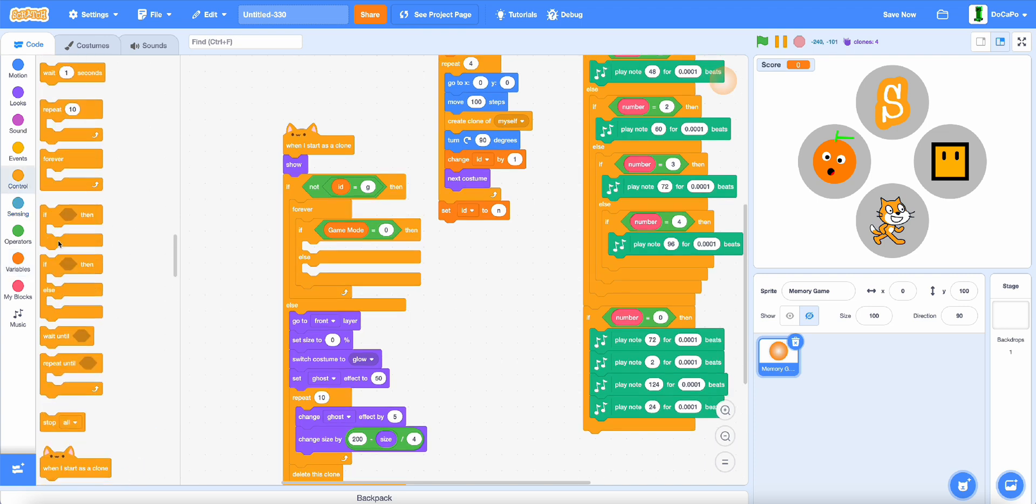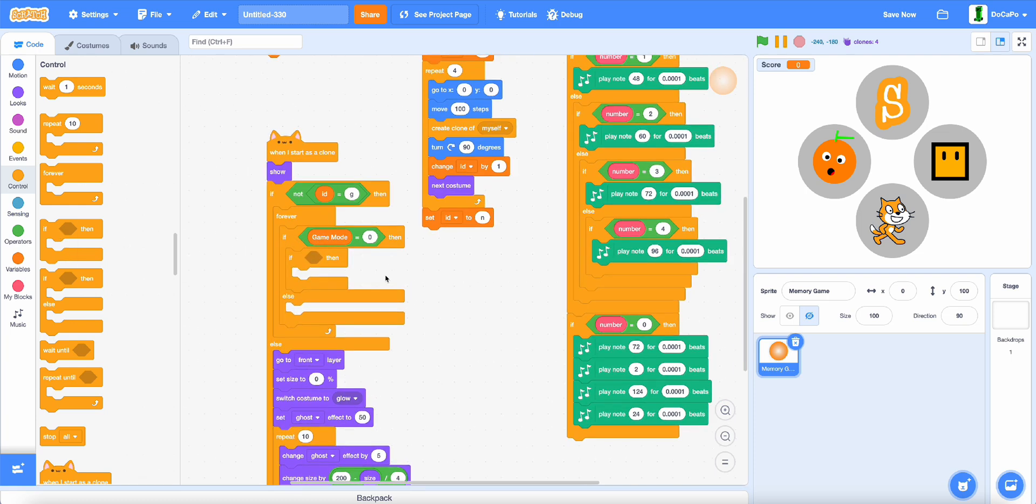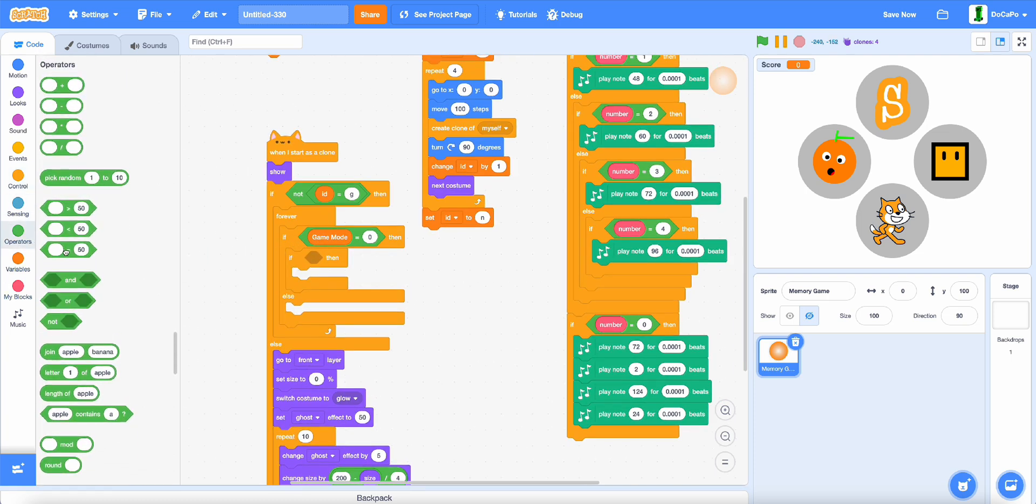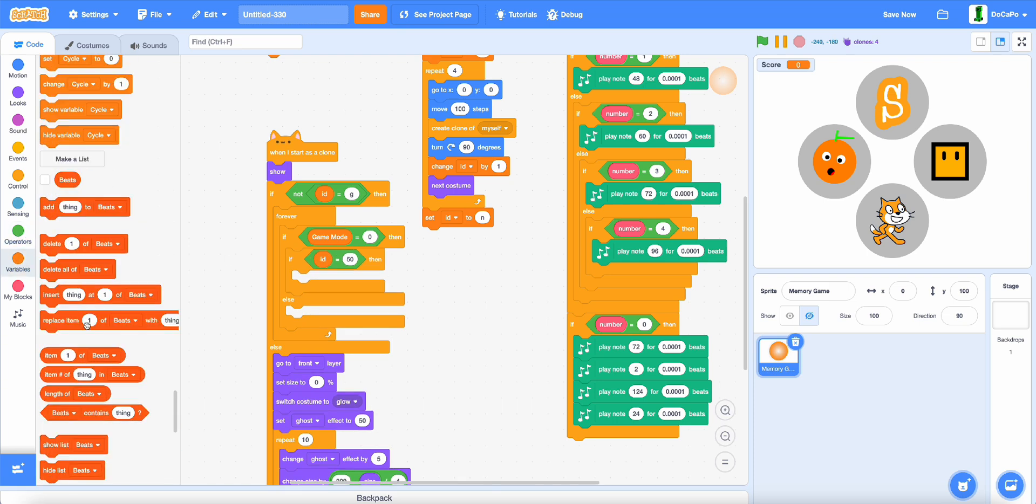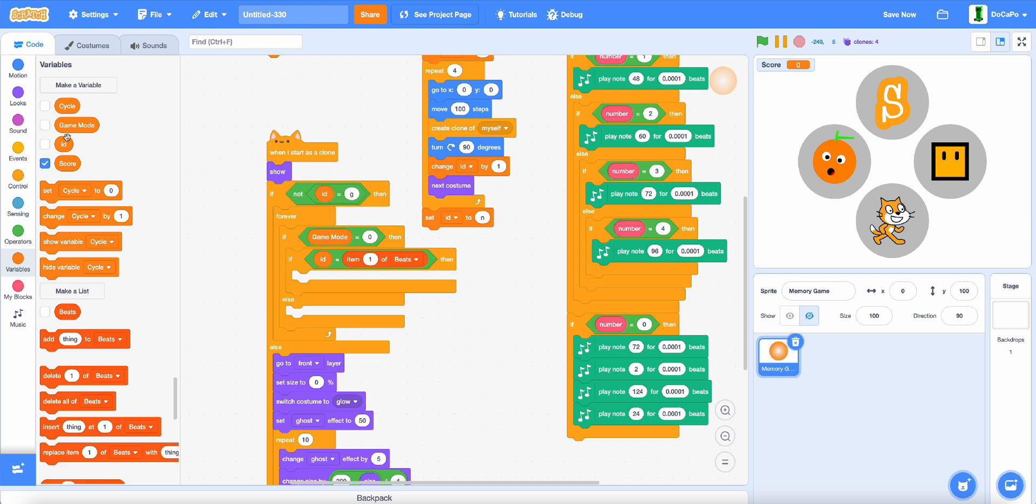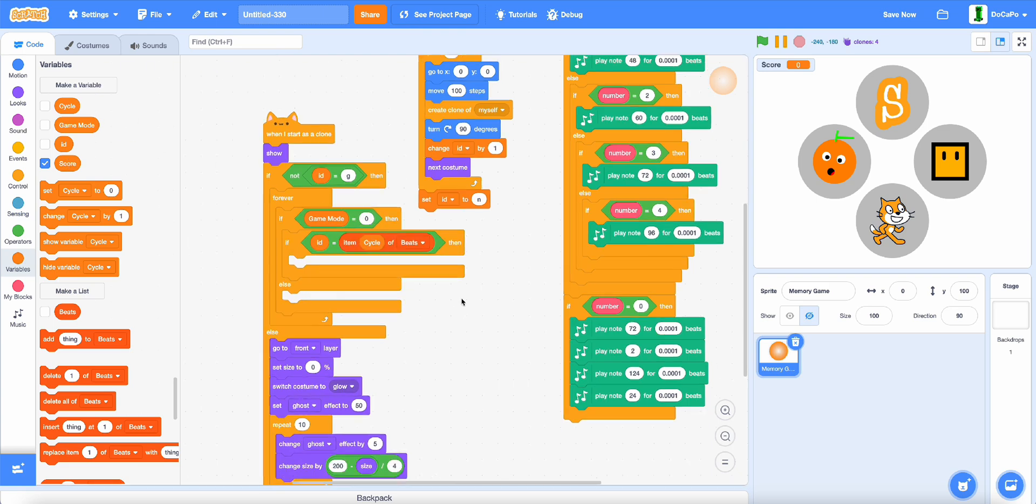Add in an if and now we check if ID equals item cycle of beats.